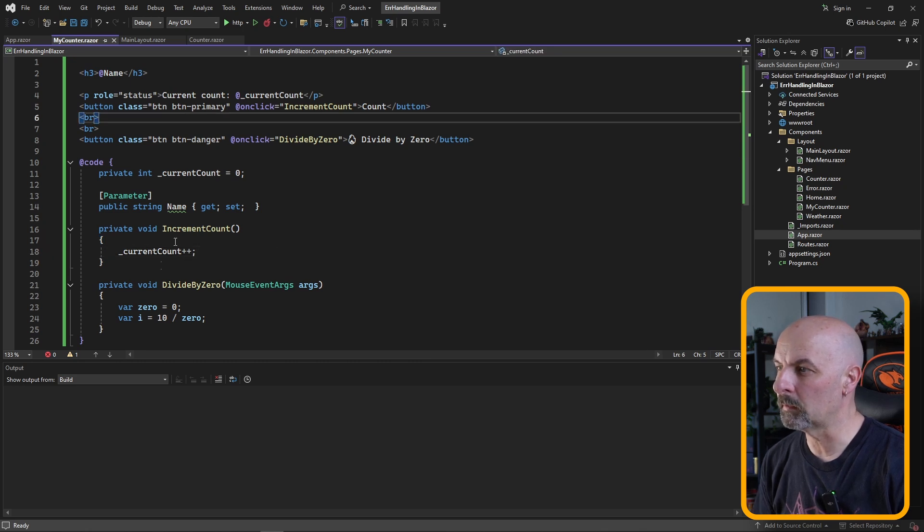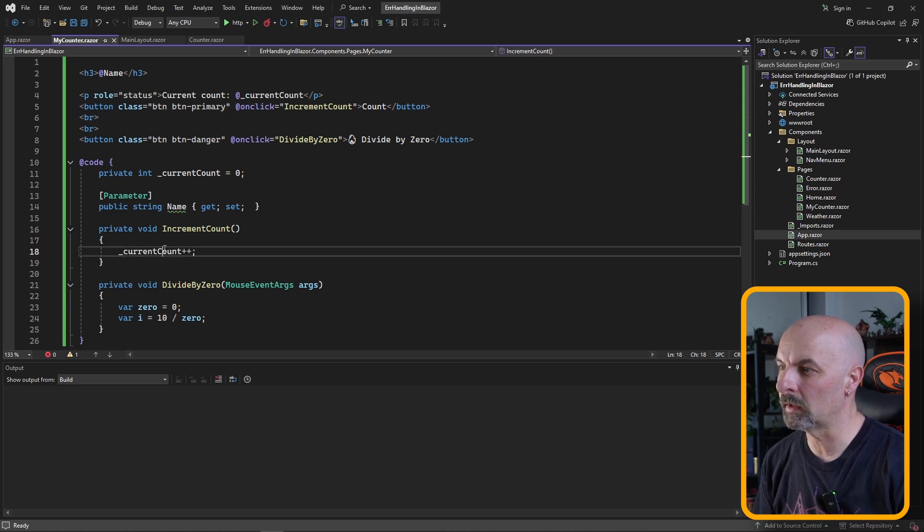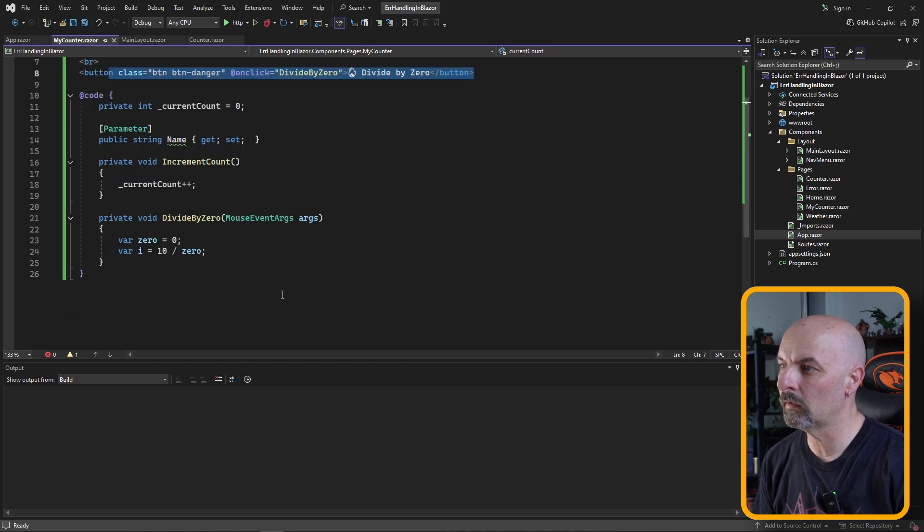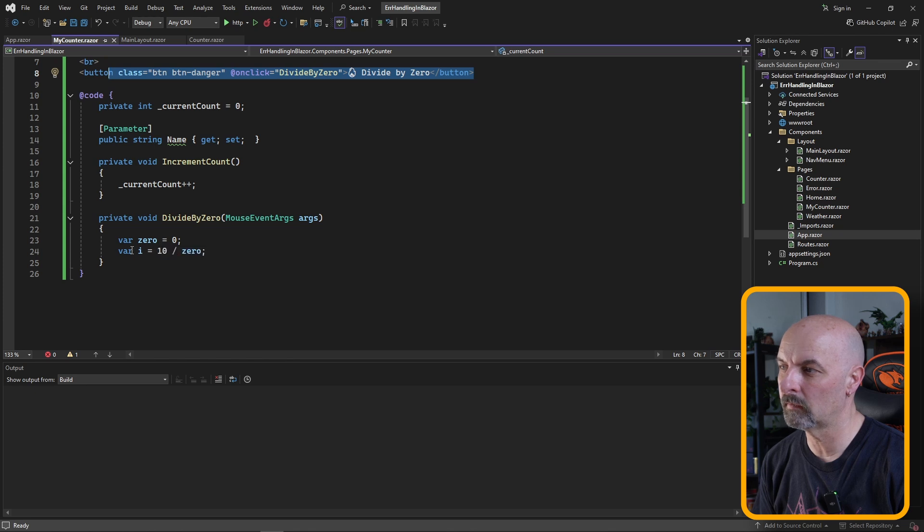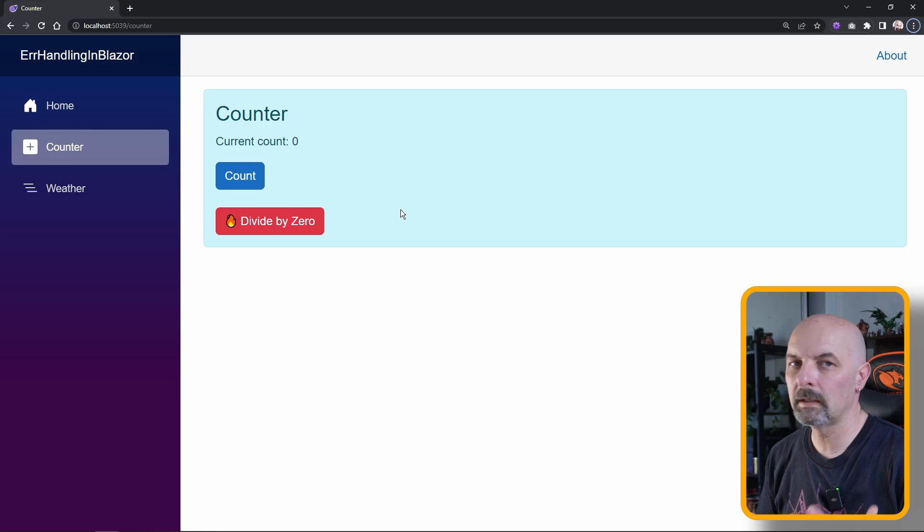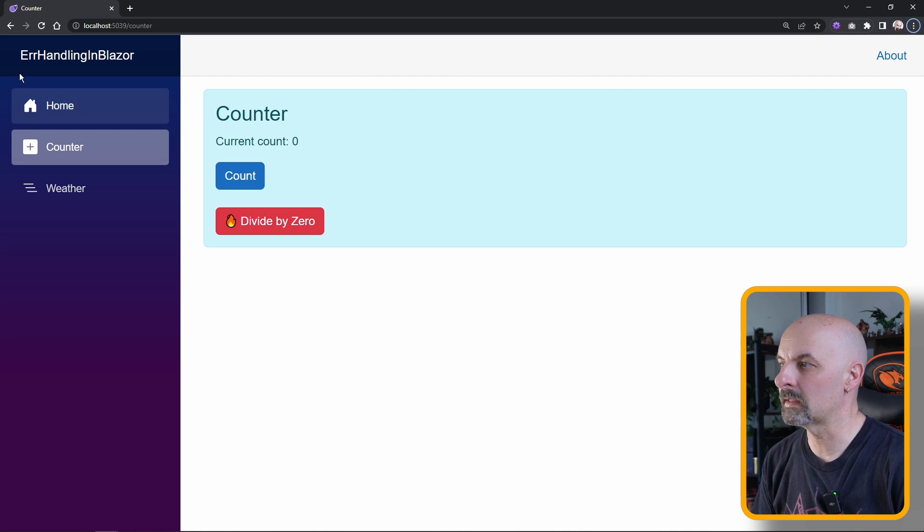The only thing I've really changed here: it does the same thing when you click the button, we increment the counter, but I've also added a second button here, divide by zero. All this does is it tries to divide the number 10 by zero, and the idea of this is so that we can simulate an exception.